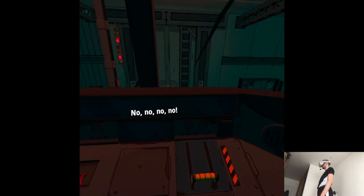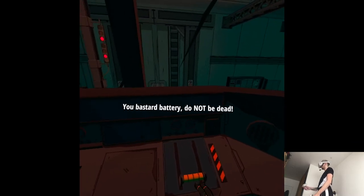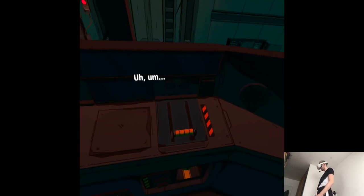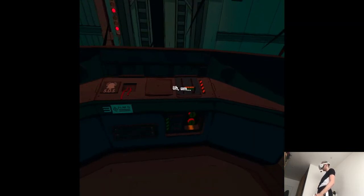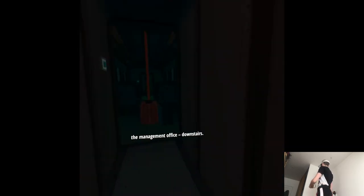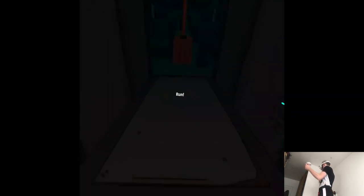No, no, no. You bastard battery. Do not be dead. The management office downstairs, run.